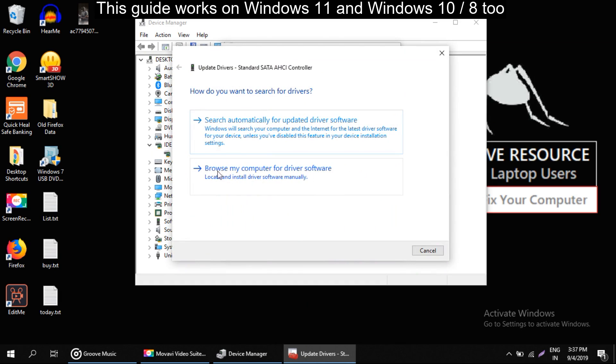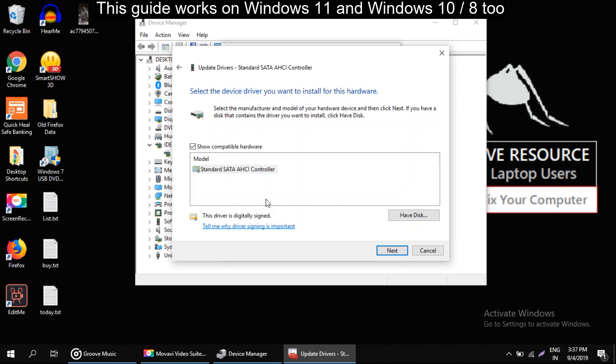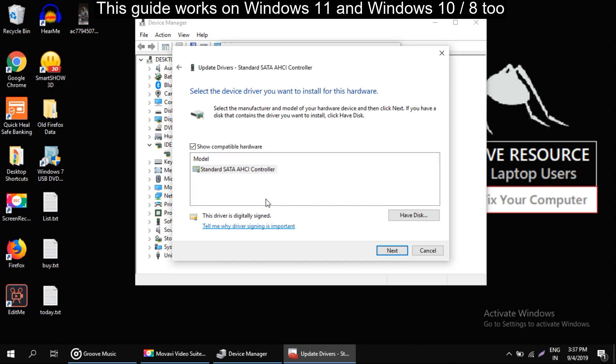Now click on this that is browse my computer for driver software. Here select this option.